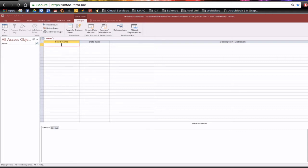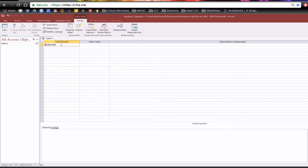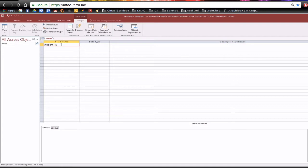To start our student database we need to start with the primary key. You should have put some thought into your primary key. I'm going to have studentID as my primary key. Now some people use capital S, I'm going to go lowercase s, some people may have student underscore ID. It's up to you and be consistent with your naming convention. I'm just going to have studentID as my primary key.